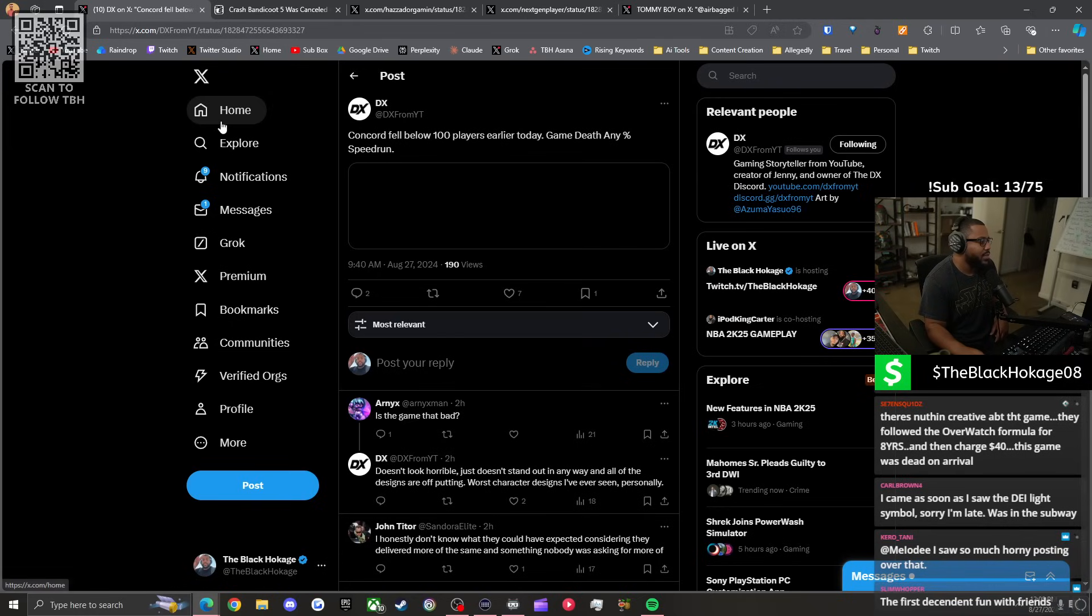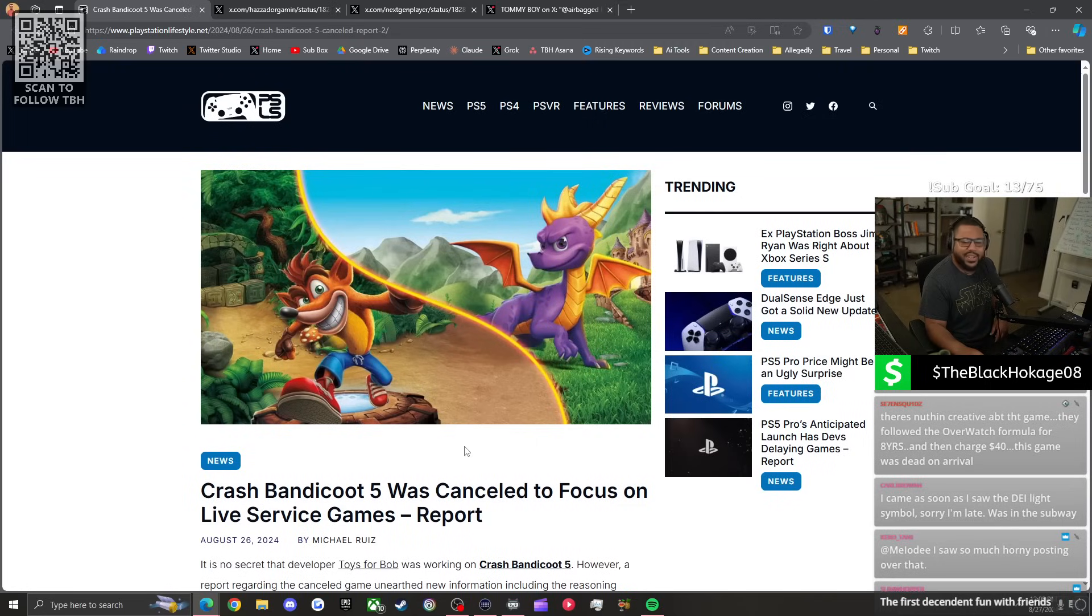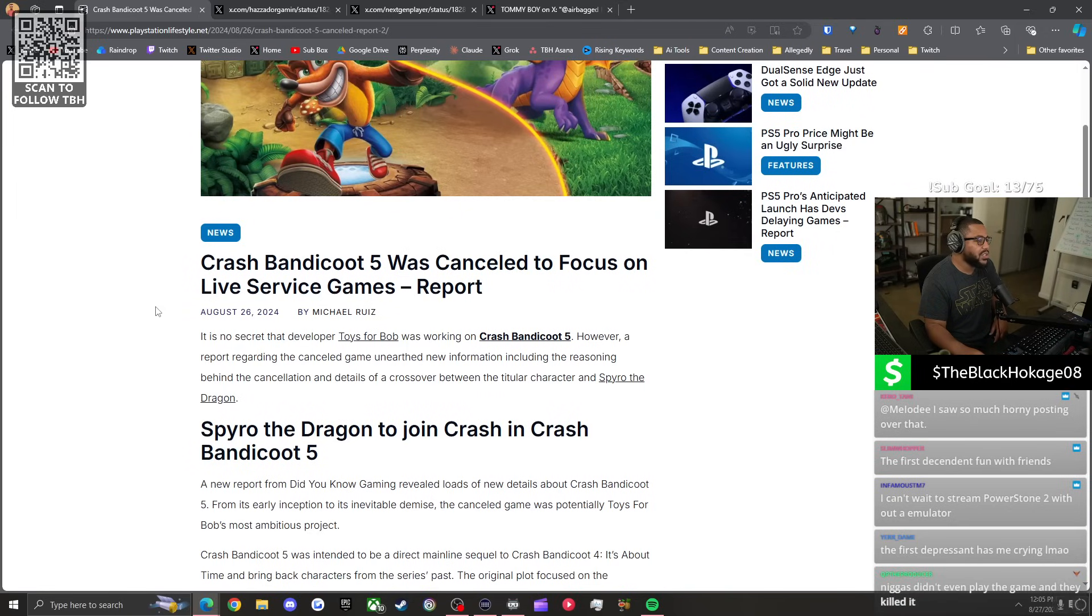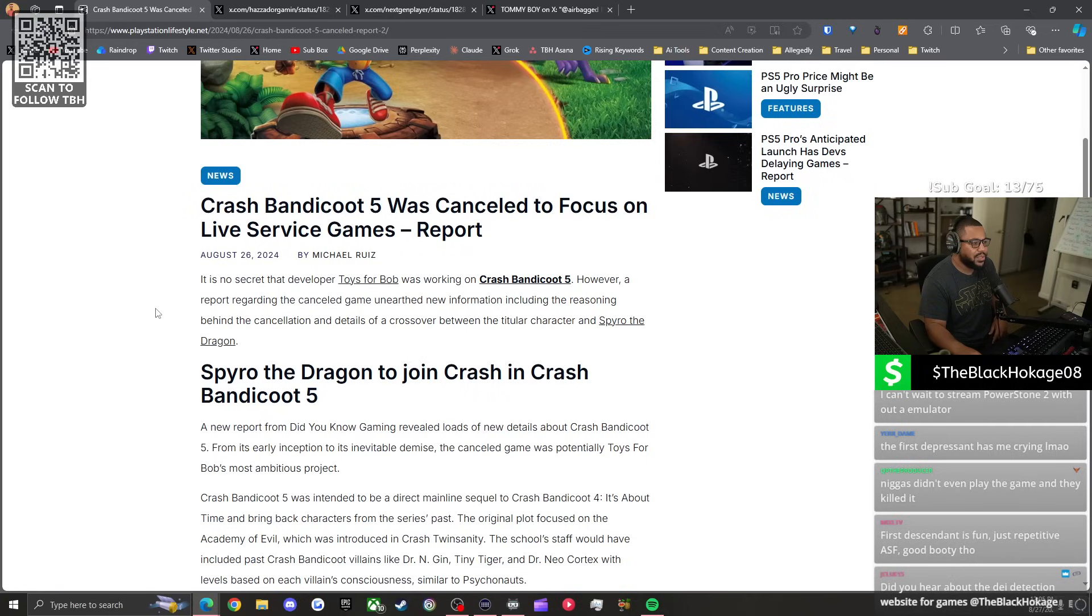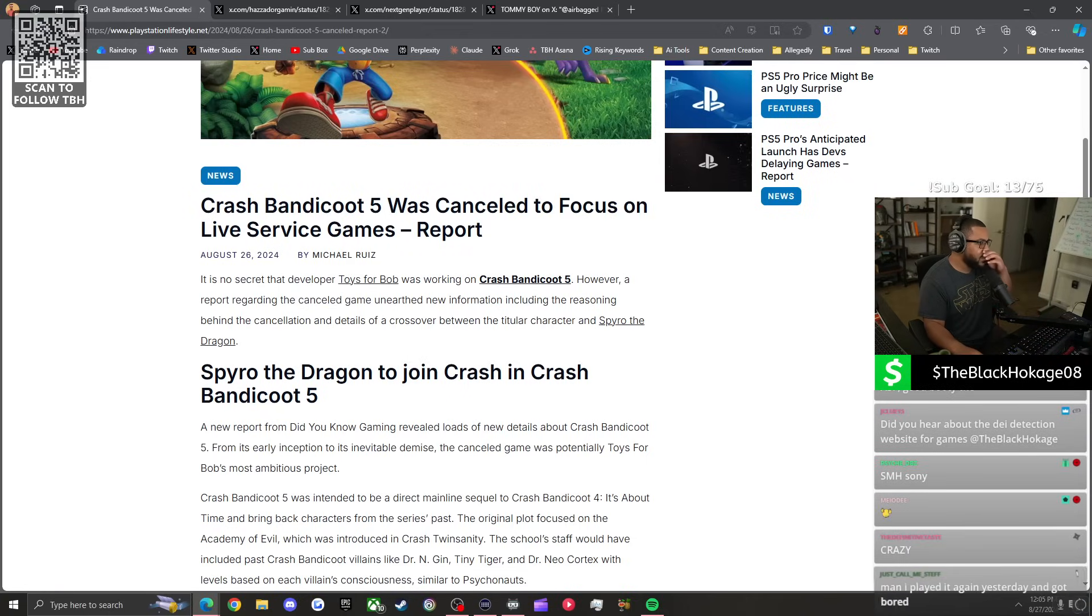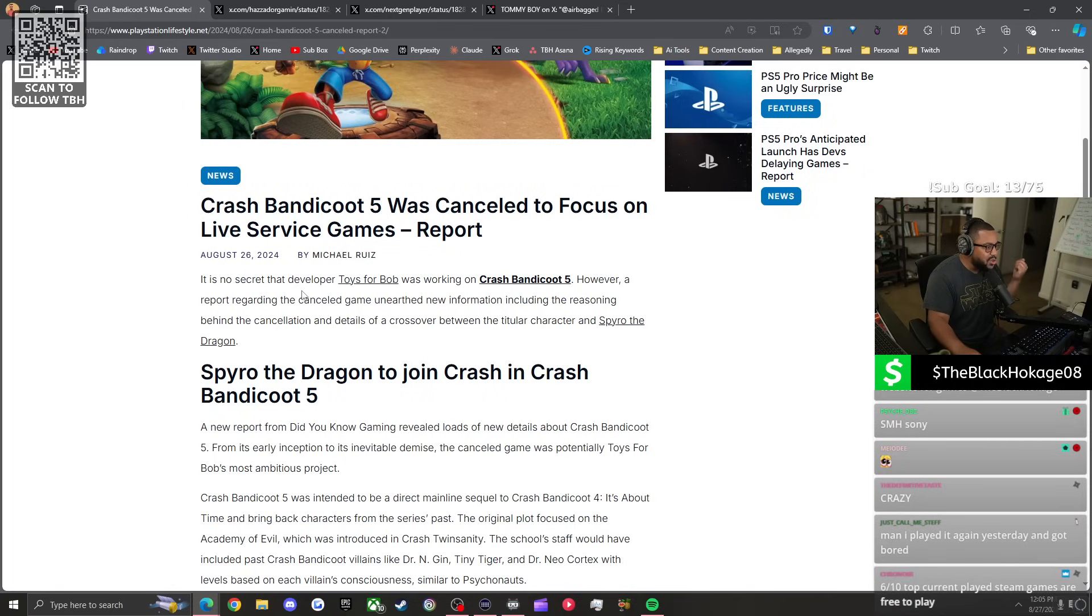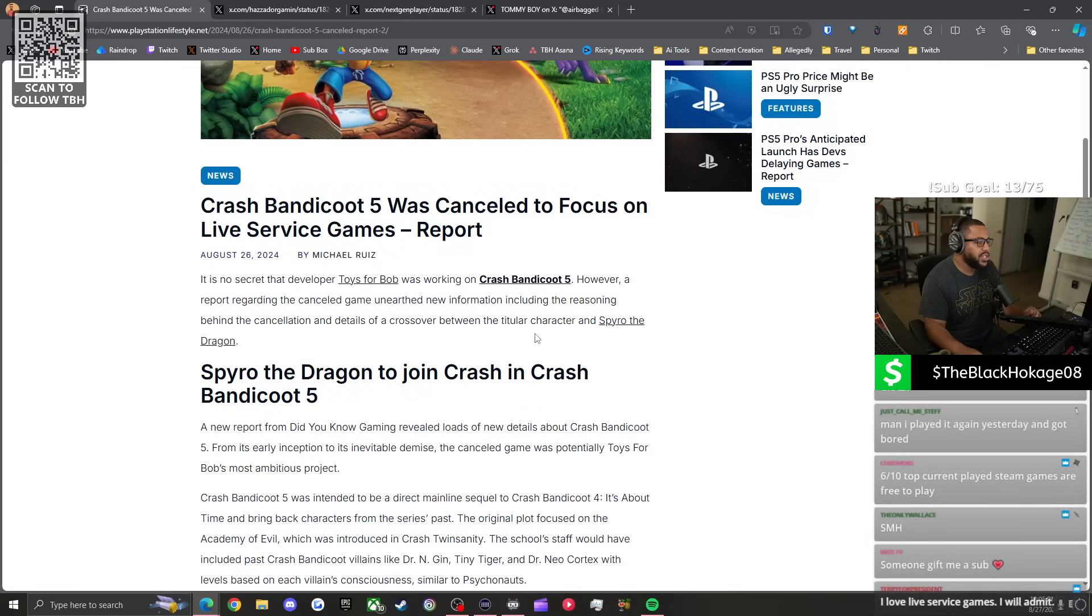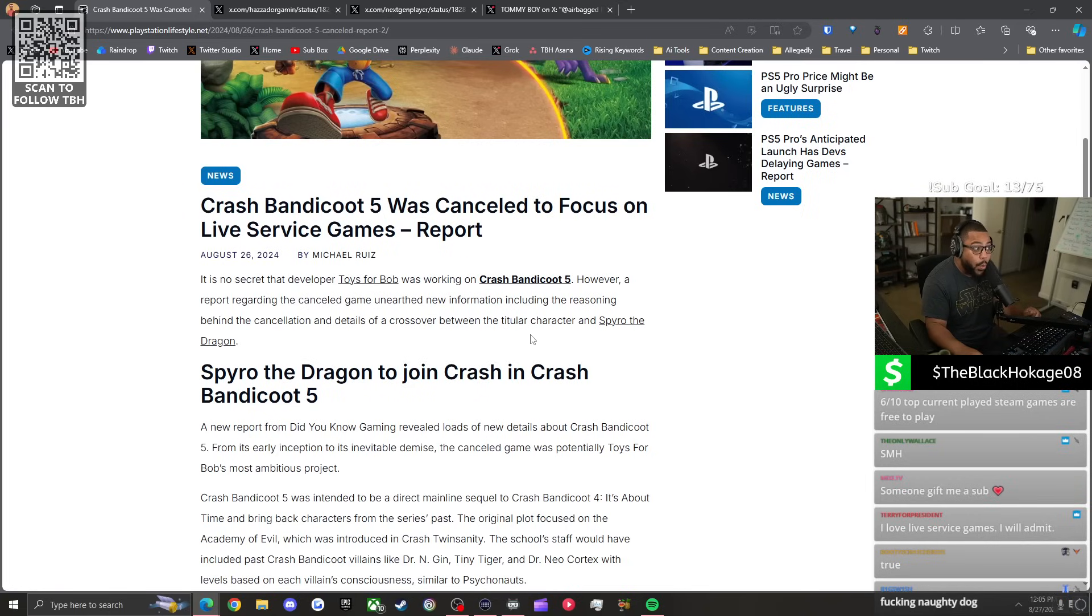I'm just calling cap. You're allowed to dislike this game. But I got to call cap on a lot of the way that some of y'all be behaving about these damn games. Totally forgot the first depressant came out. I disagree and I hate the first descendant. We can agree to disagree. Mid-Sendant at least got ass in it. Space Marine has a roadmap and all the updates are going to be free. Excluding the season pass, which looks to be cosmetic items. Ayy. Speaking of live service games, that actually takes me into my next article. Man, we've had some good segues today. According to this article, Crash Bandicoot 5 was canceled to focus on live service games. Now, if you guys keep asking, why do they keep making live service games? Because y'all love them. Y'all love buying these $40 skins. Y'all love those loot crates. Y'all love those microtransactions. It's no secret that developer Toys of Bob was working on Crash Bandicoot 5. However, a report regarding the canceled game unearthed new information, including the reason behind the cancellation and details of a crossover between the titular character and Spyro the Dragon. Wait, what? I didn't know that. That actually kind of upsets me.